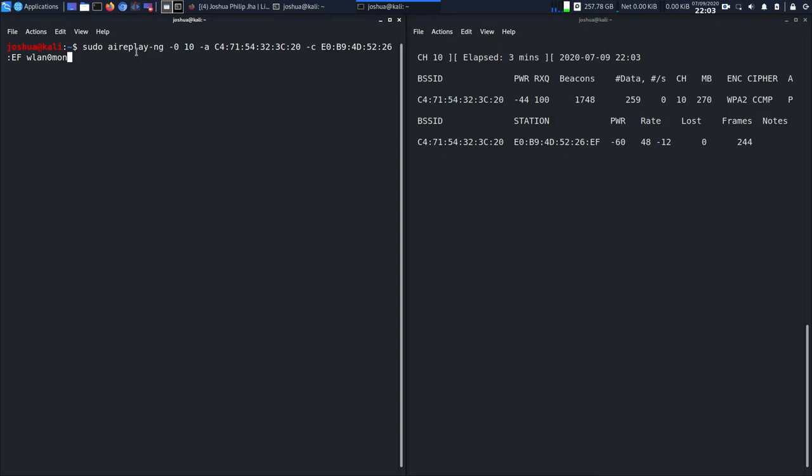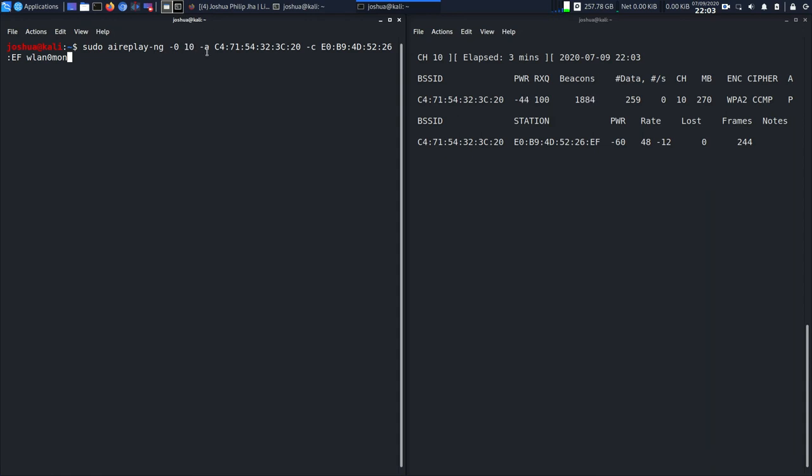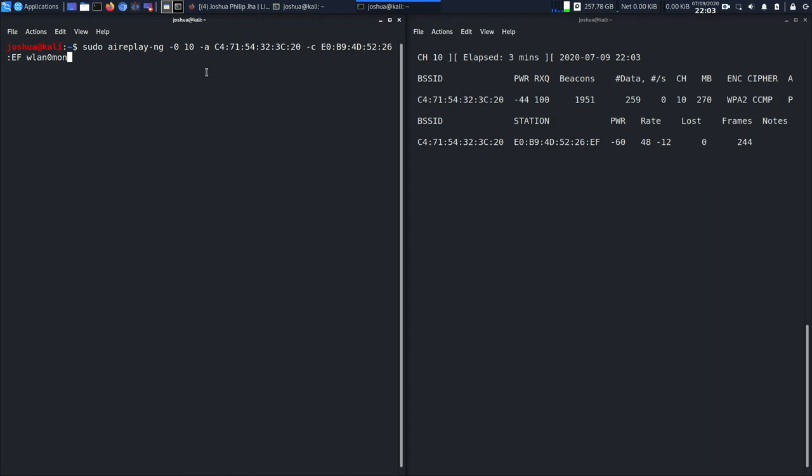This 10 represents the 10 packets. -a is the broadcast ID of the router, and then -c. -c is the broadcast ID of the client.